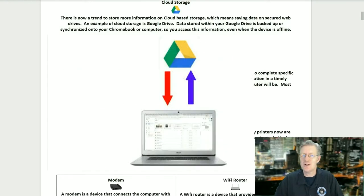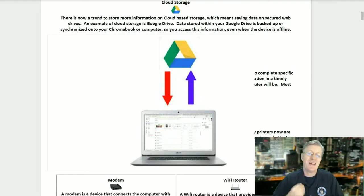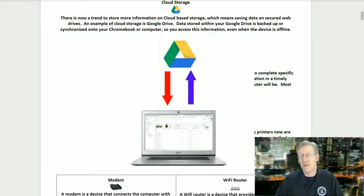Cloud storage: there is now a trend to store more information on cloud-based storage, which means saving data on secured web drives. An example of cloud storage is Google Drive. Data stored within your Google Drive is backed up or synchronized onto your Chromebook or computer, so you can access this information even when the device is offline.